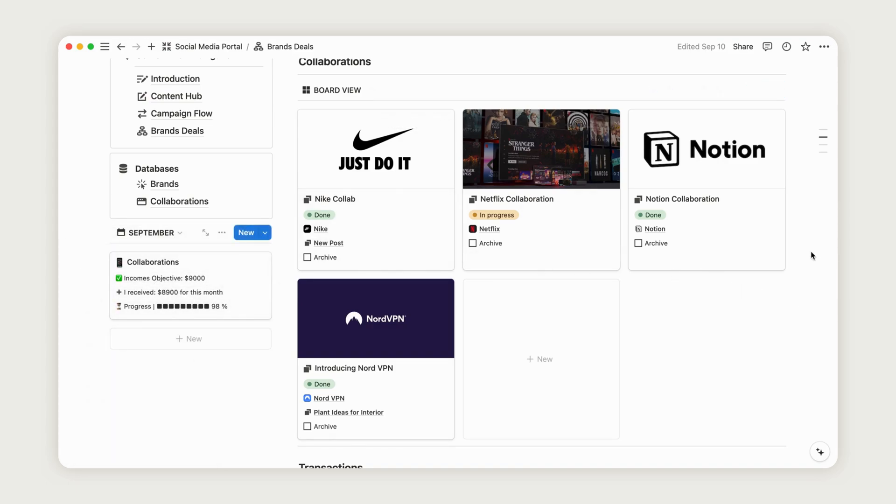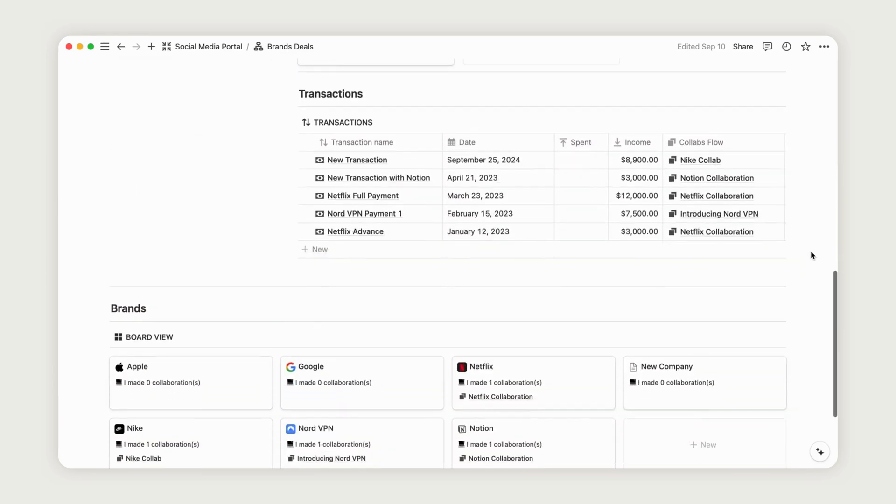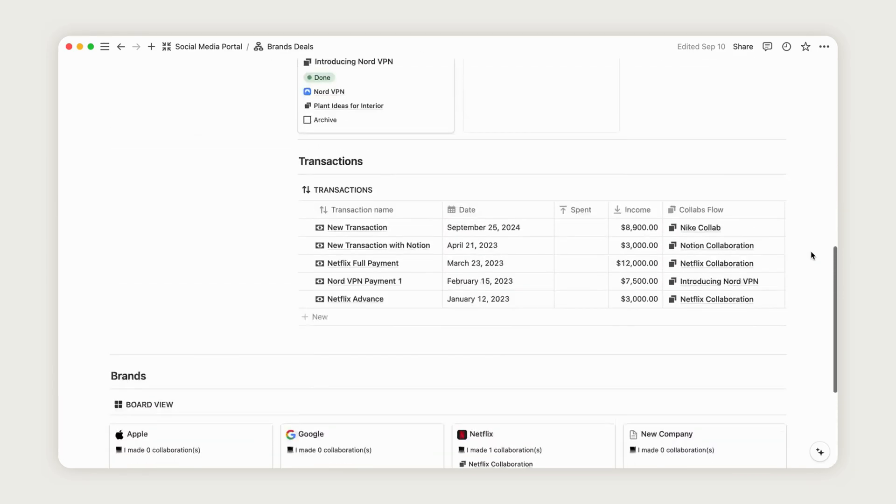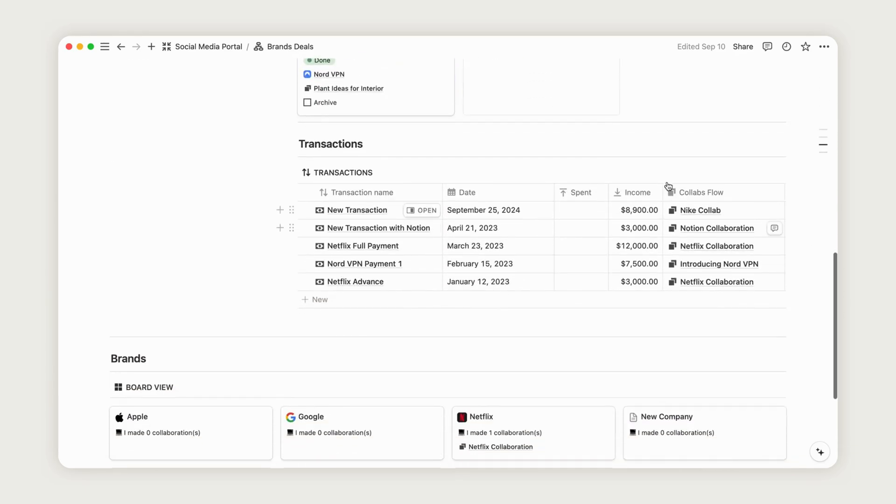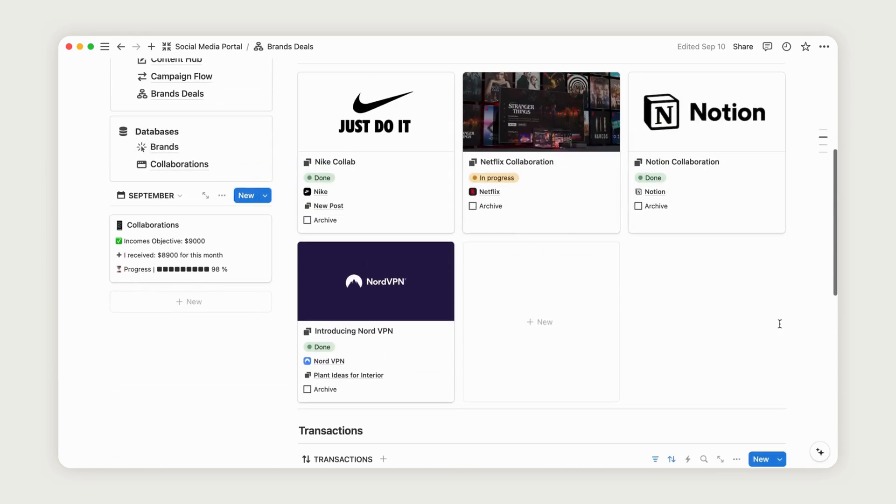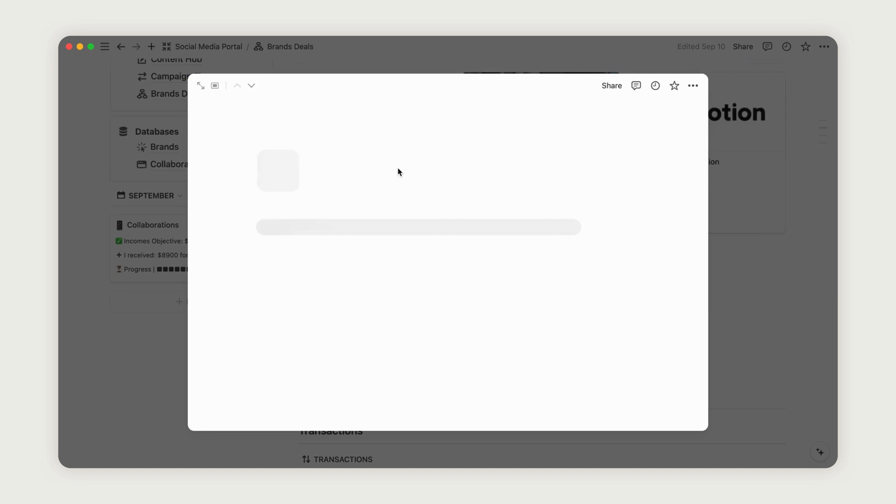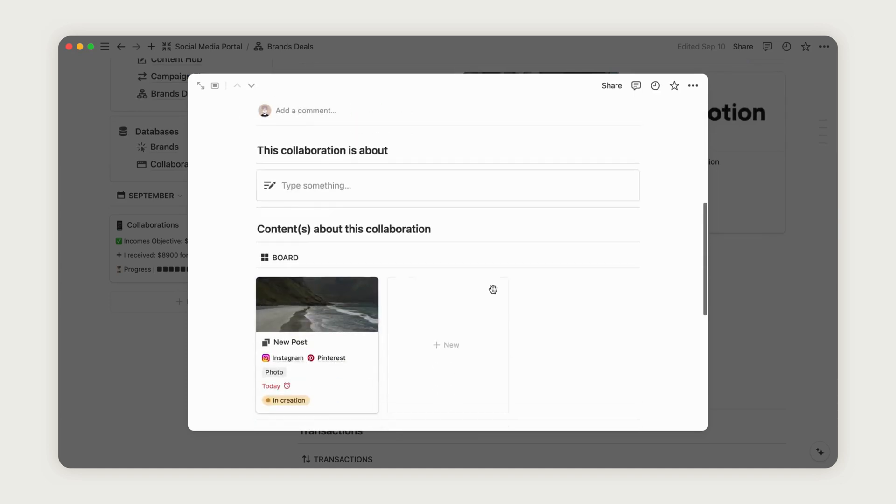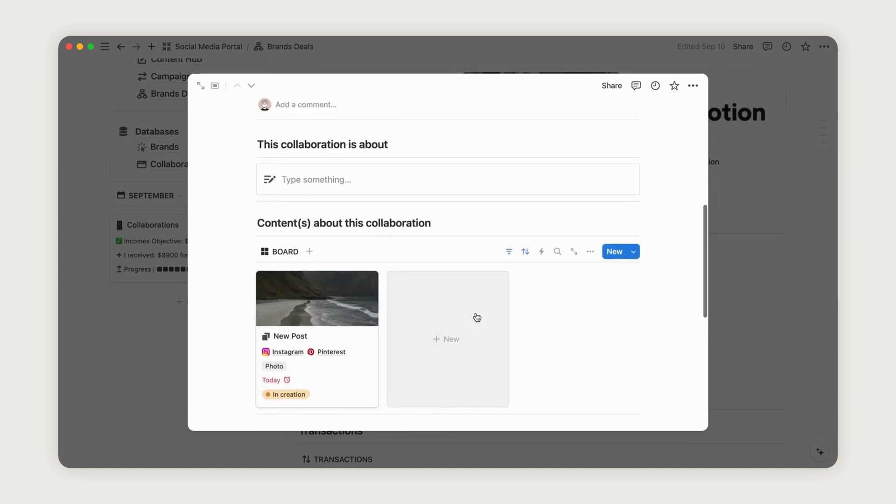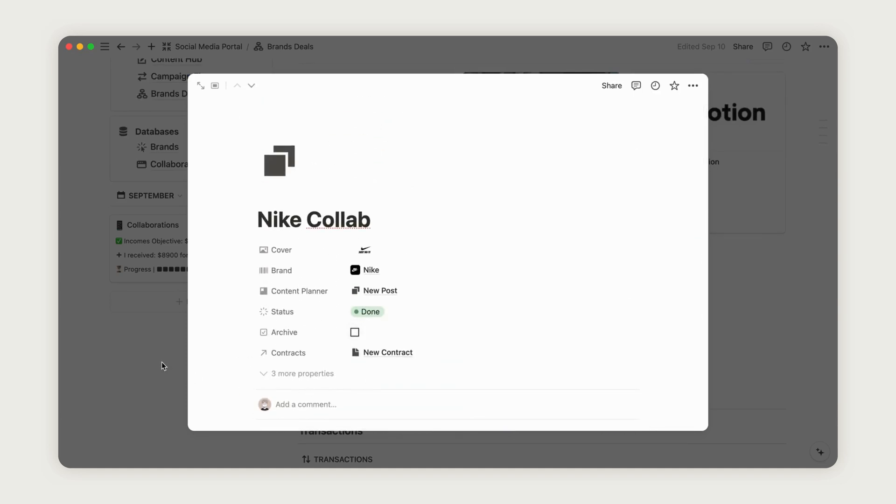As with campaigns, you can manage transactions and contracts directly from the Collaboration page, and you can add a monthly report for all income related to your collaborations.